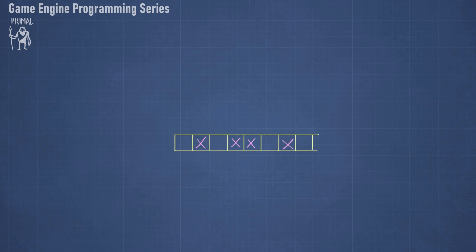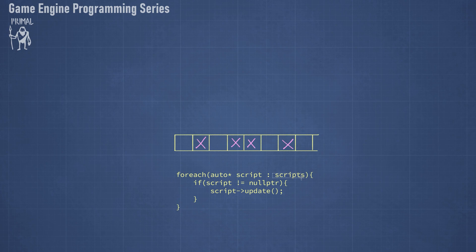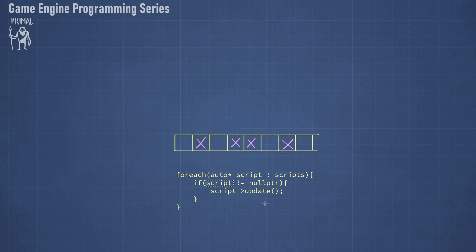Now if we were to use an array with holes like this, then we would have to check for each slot whether it has a valid pointer to an instance of a script class. And that would result in code like this where we go through all scripts one by one and check if that script in that slot is not a null pointer. And if that's not the case, then we can call its update function.